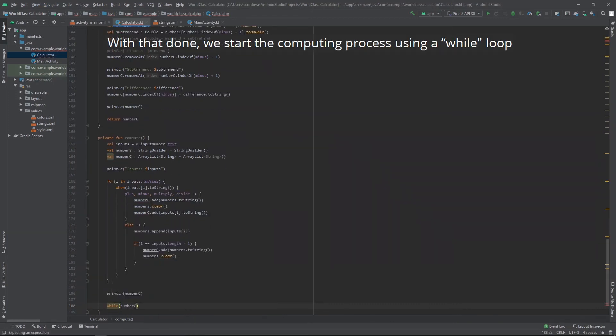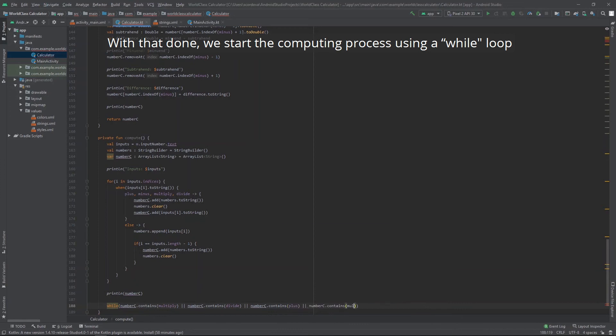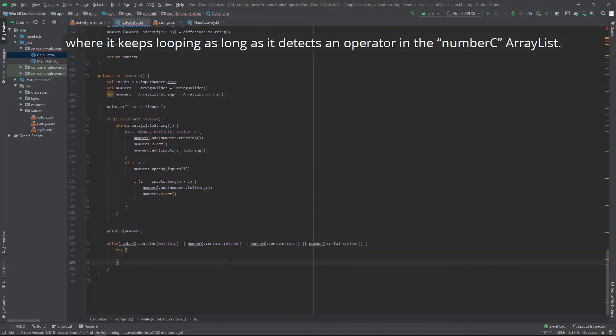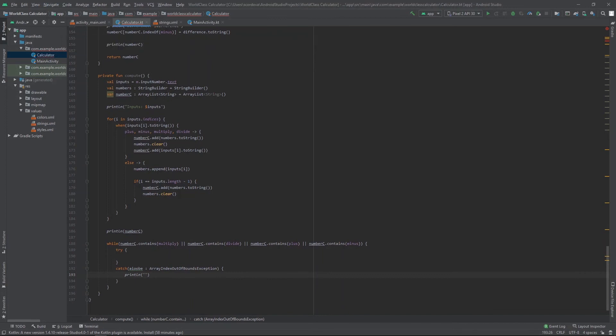With that done, we start the computing process using a while loop. Where it keeps looping as long as it detects an operator in the number c array list.